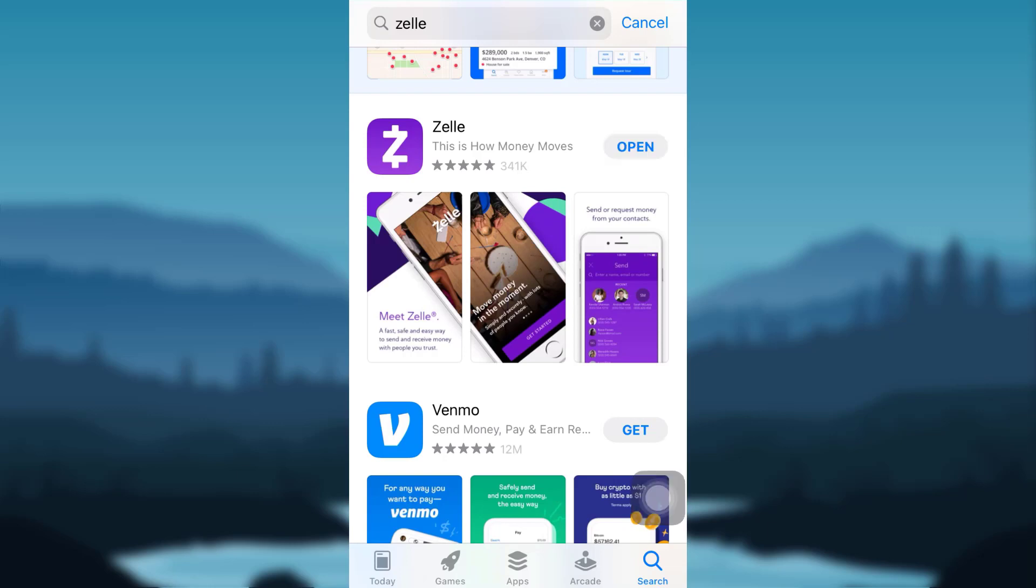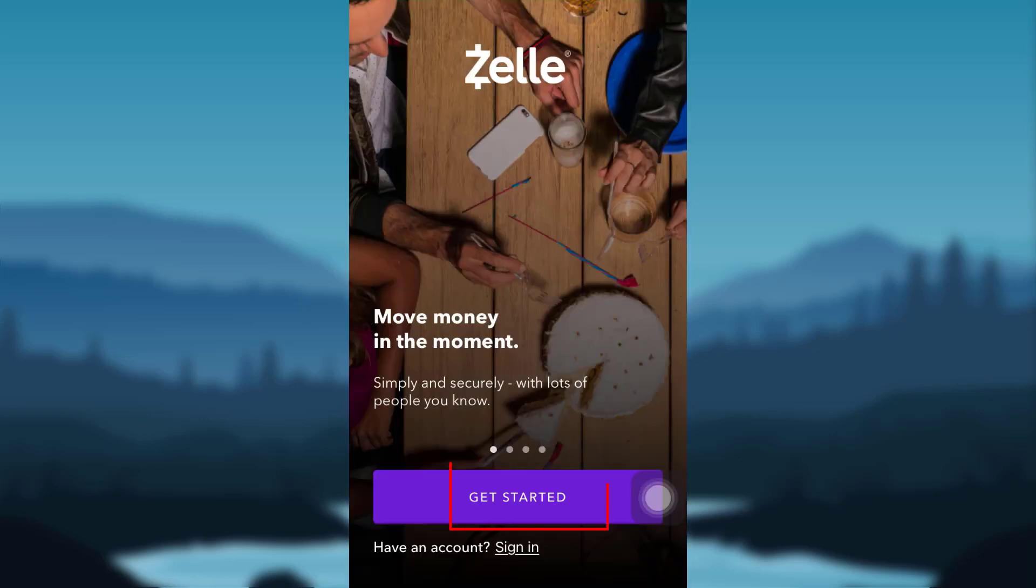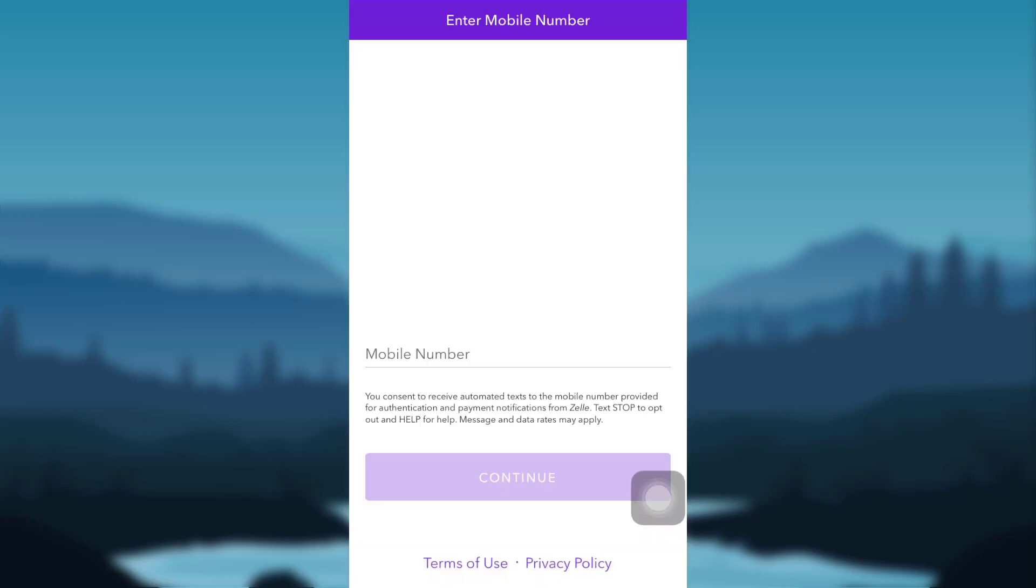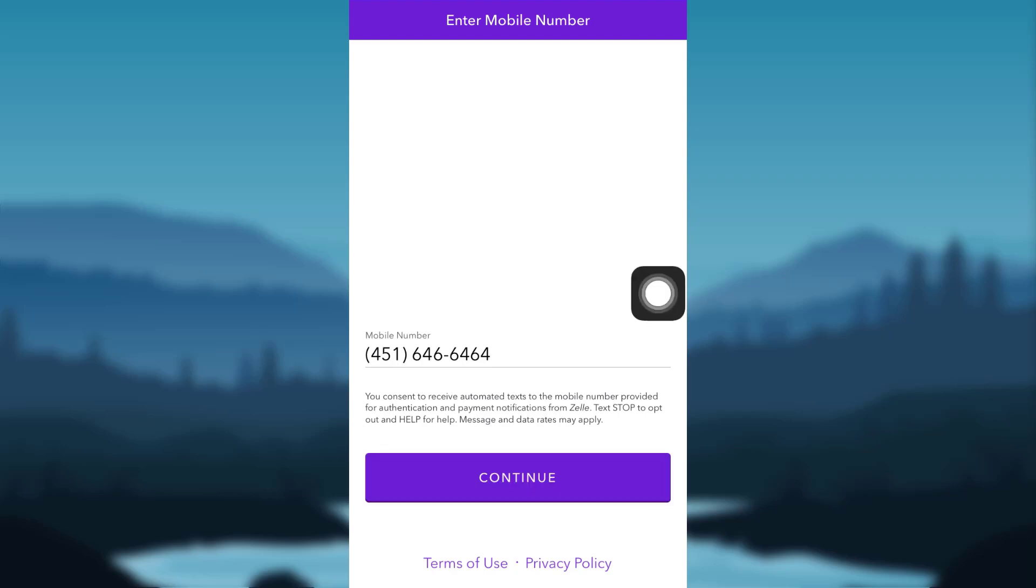Once downloaded, open it and then tap on Get Started. You'll then be asked to enter your mobile number. After entering your mobile number, tap on Continue.